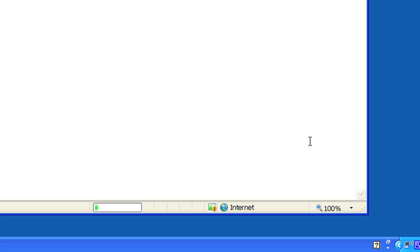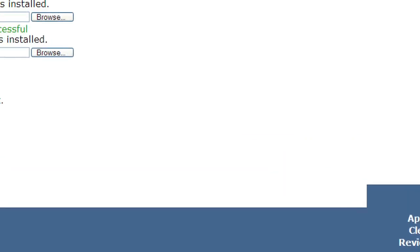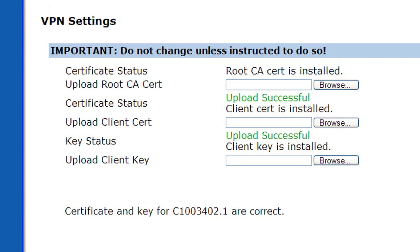After clicking Save, be sure you get this message. It verifies that your certificate and key were properly installed.